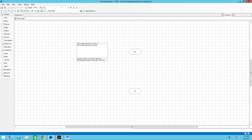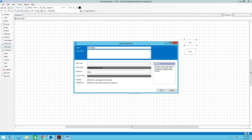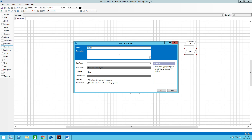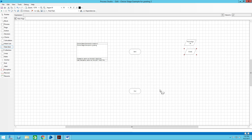The first thing I'm going to do is add two data fields. The first one is 'percentage' — it's a number — and we'll give it an initial value of 95, which is an A. The second is 'grade' and we're going to make that a text field. Then we'll move on to the choice stage.